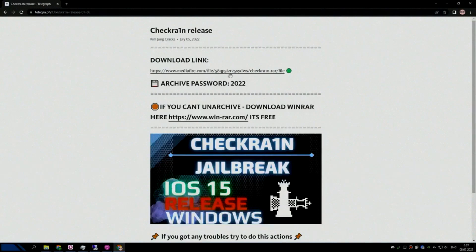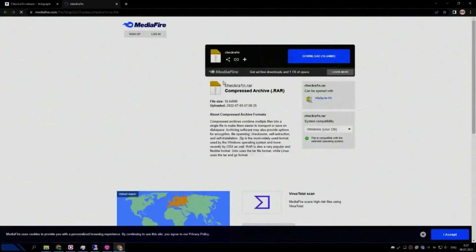Now let's download CheckRain. I'll post link in description, you also can take it from the video. If you can't download, try to use another browser.